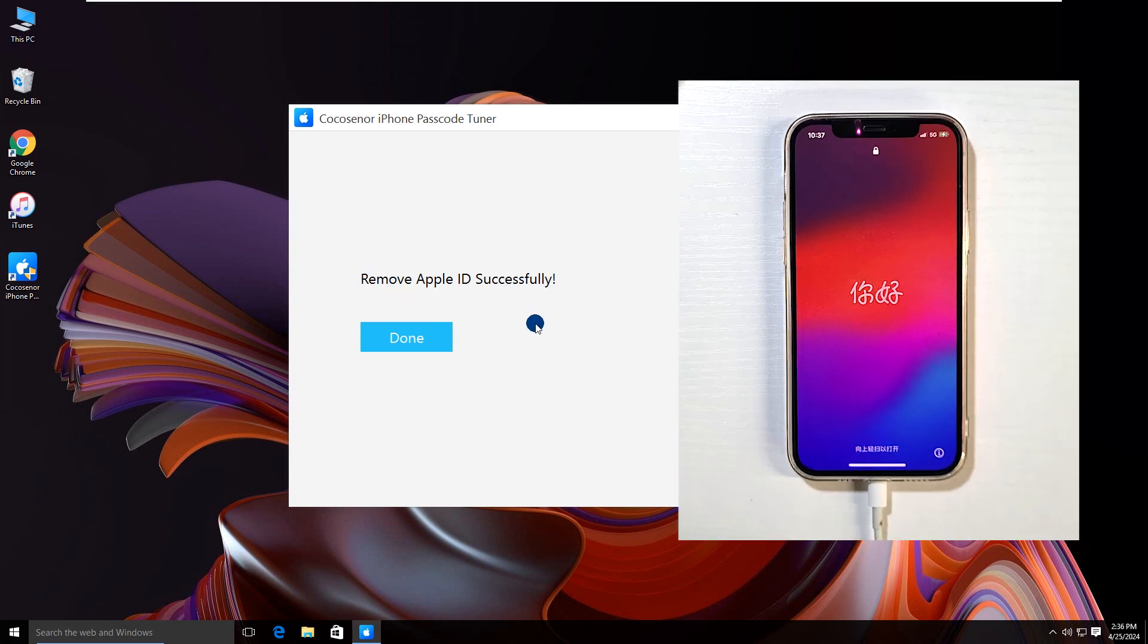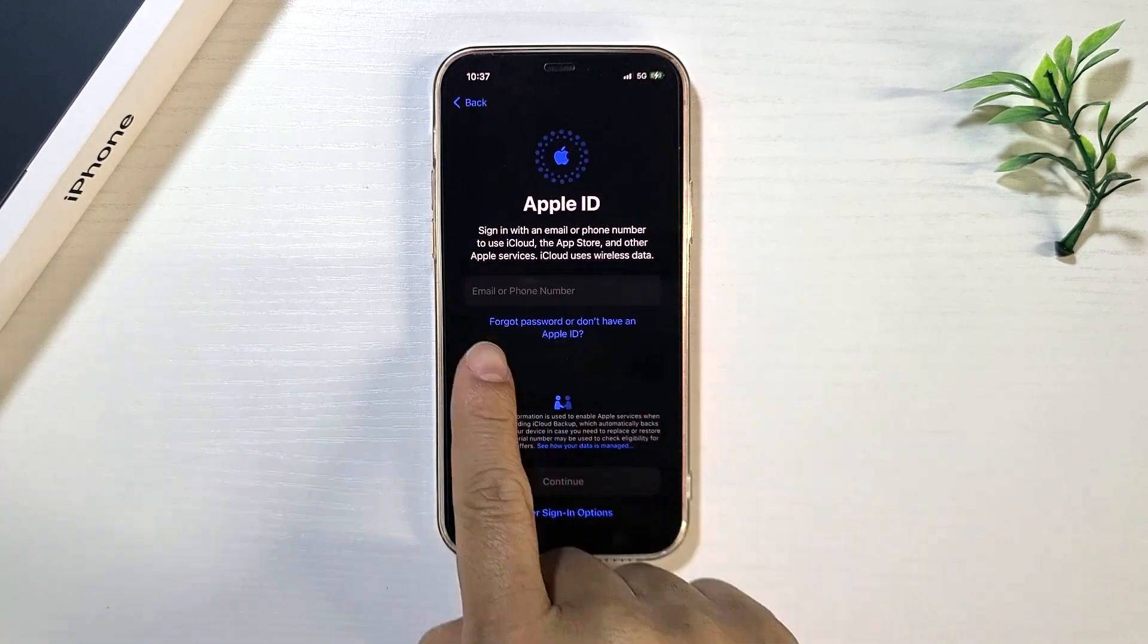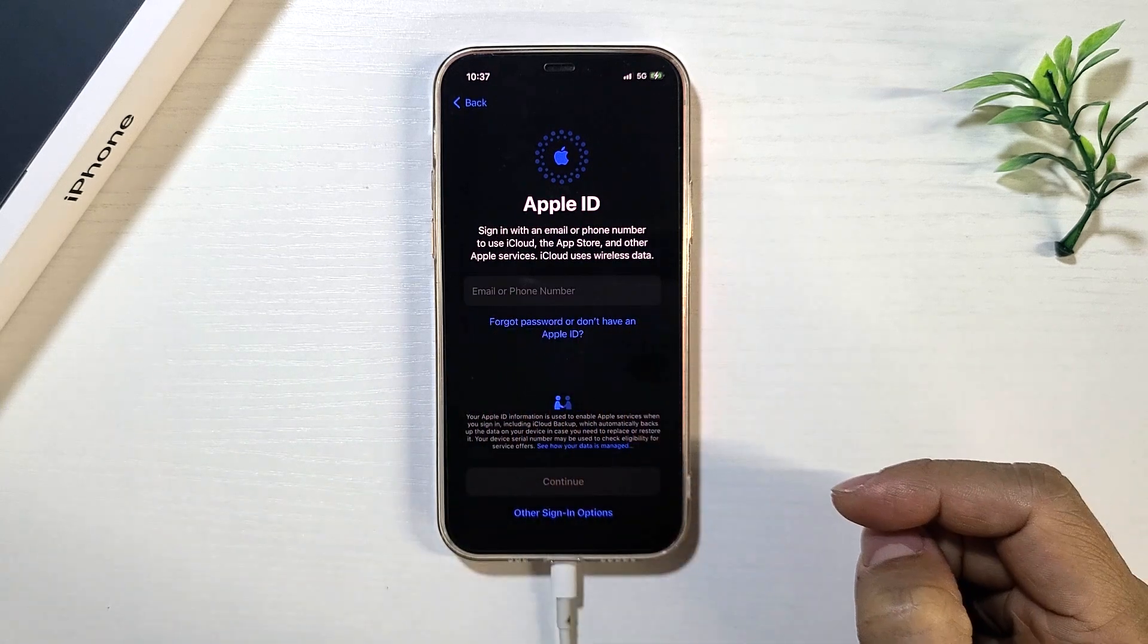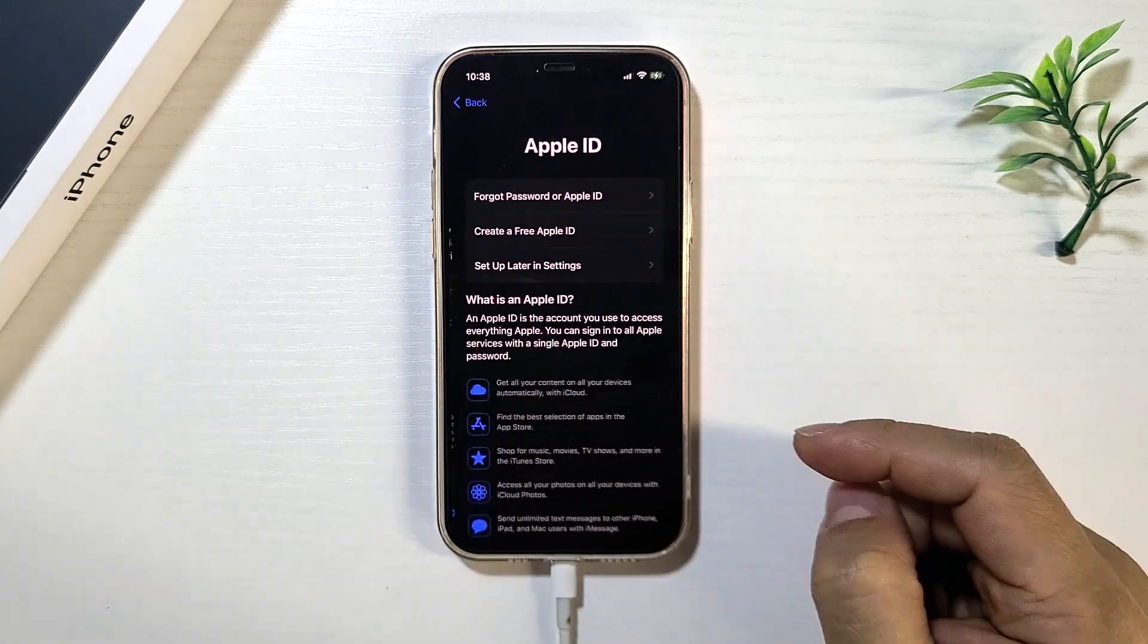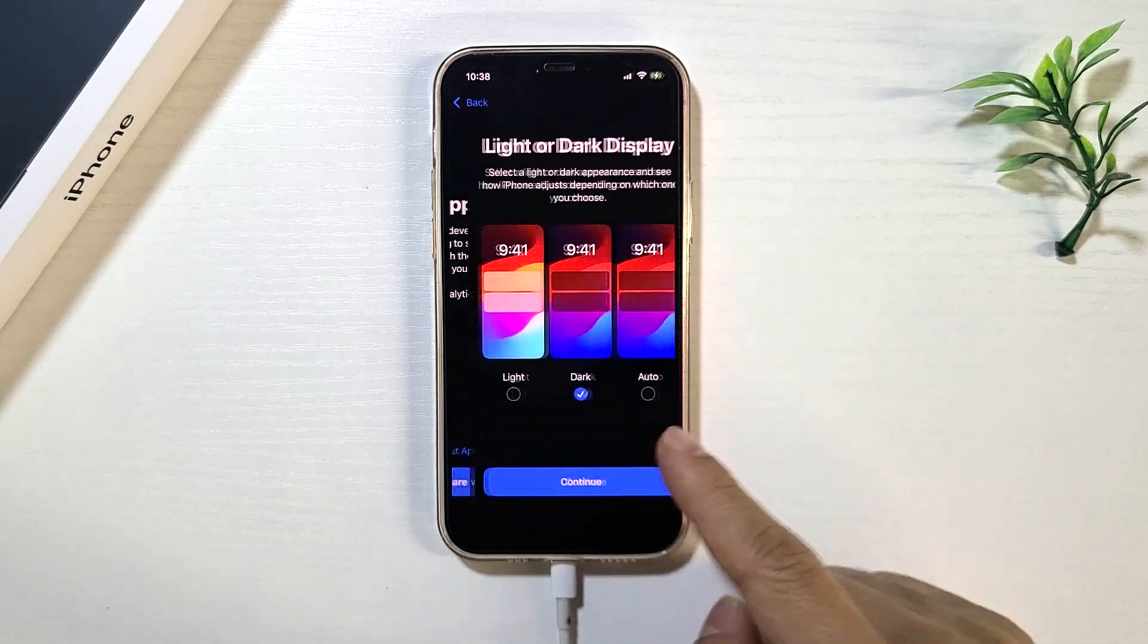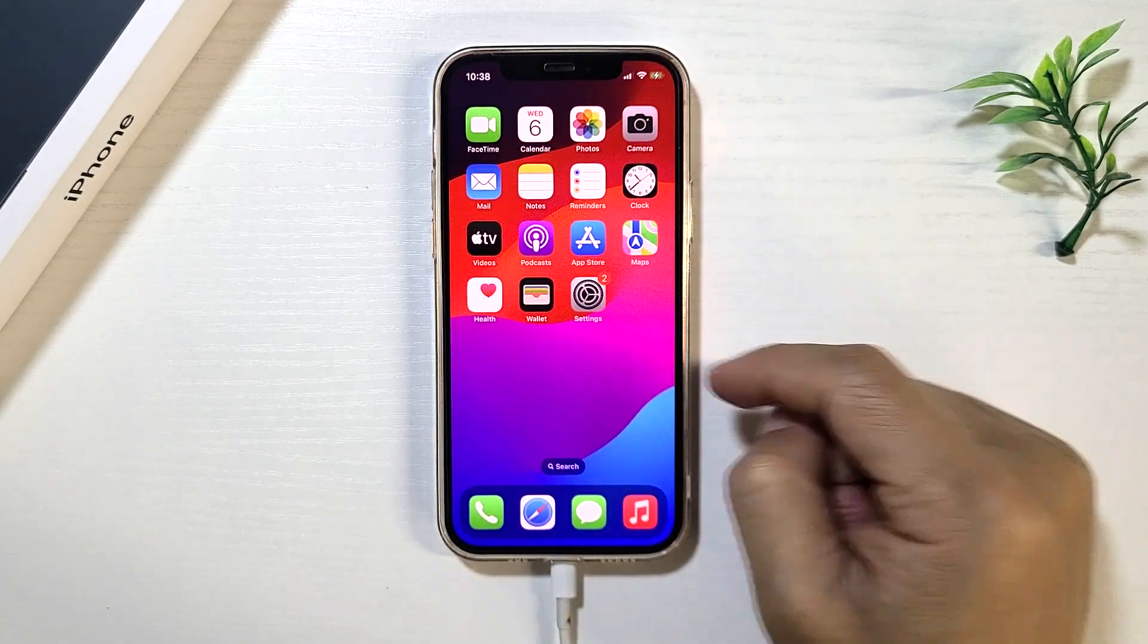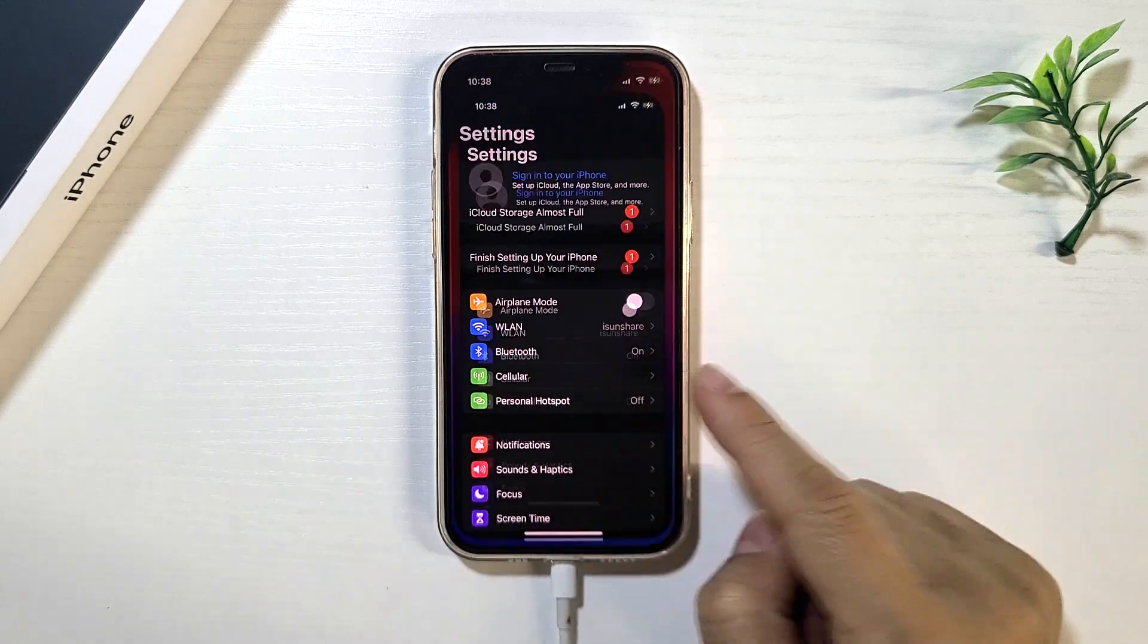Start to set up your iPhone. When the iPhone asks you to sign in with an Apple ID, you can click the link to skip the step. And then continue to set up. You can find the Apple ID is removed.